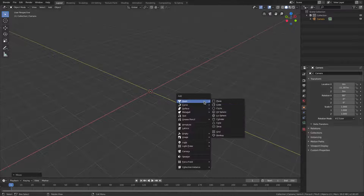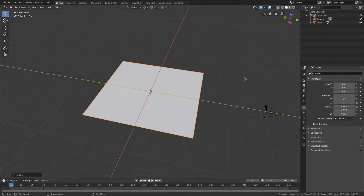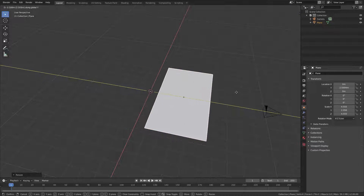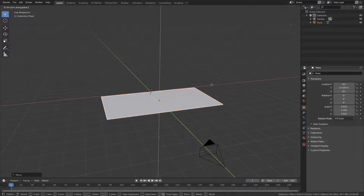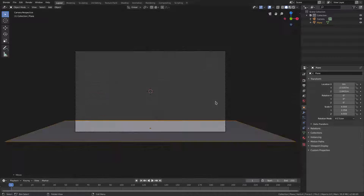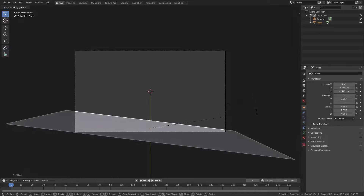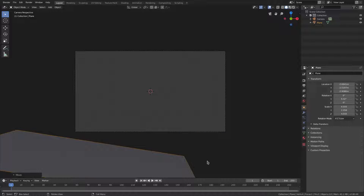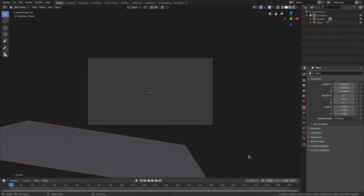Hit Shift A, go to mesh, add in a plane, and hit S to scale it up. I don't want it to be this thick so I hit S Y to scale on the Y-axis to make it a bit thinner, then G Y to move it upwards a little bit, and G Z to move it downwards. Hit zero to go back into the camera's view, then R Y to rotate on the Y-axis — I want the embers coming from a specific side.